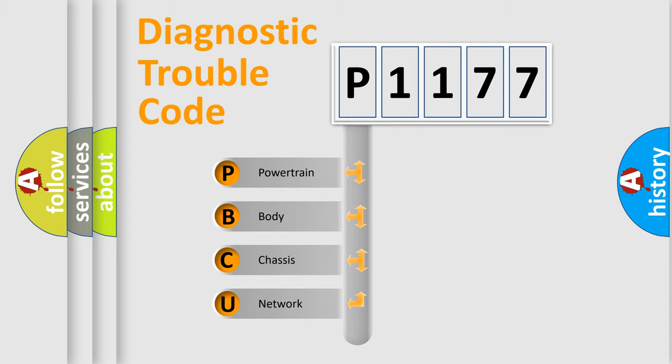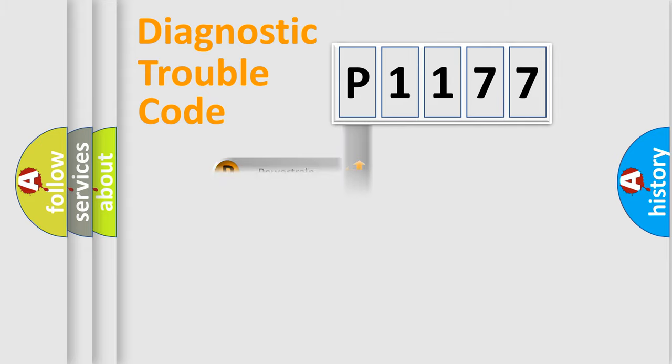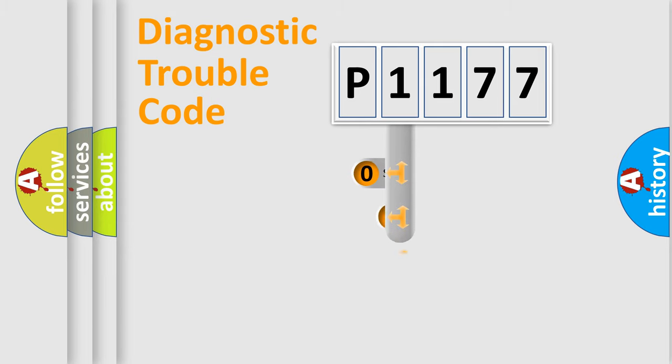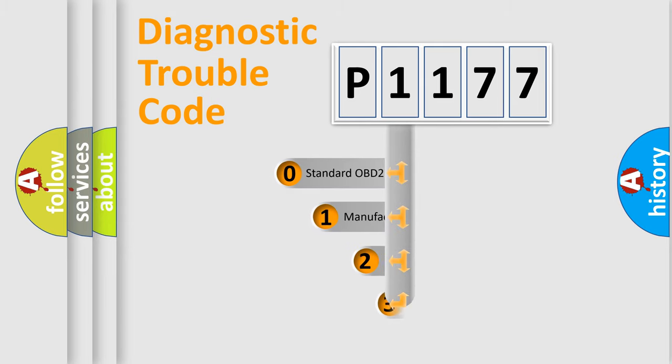We divide the electric system of automobile into four basic units: Powertrain, Body, Chassis, and Network. This distribution is defined in the first character code.